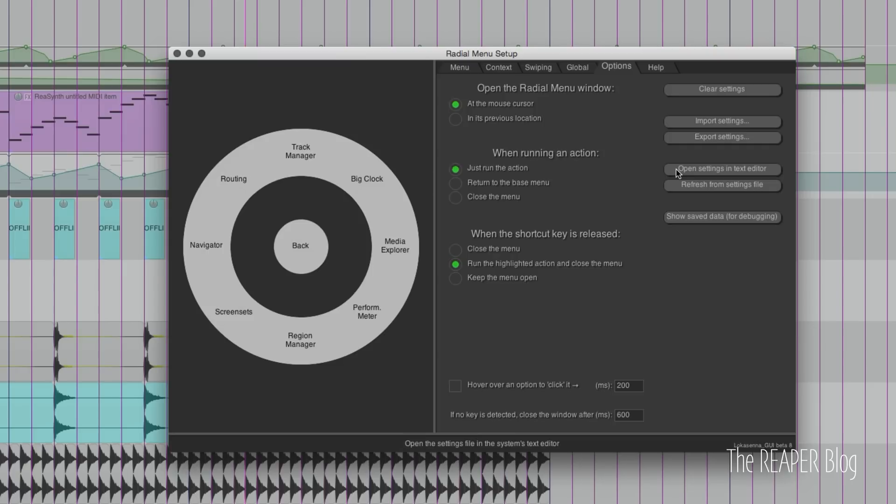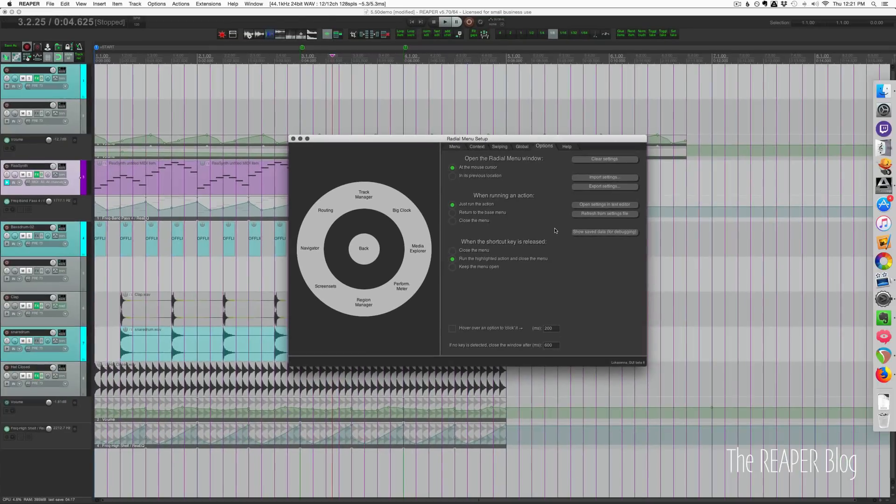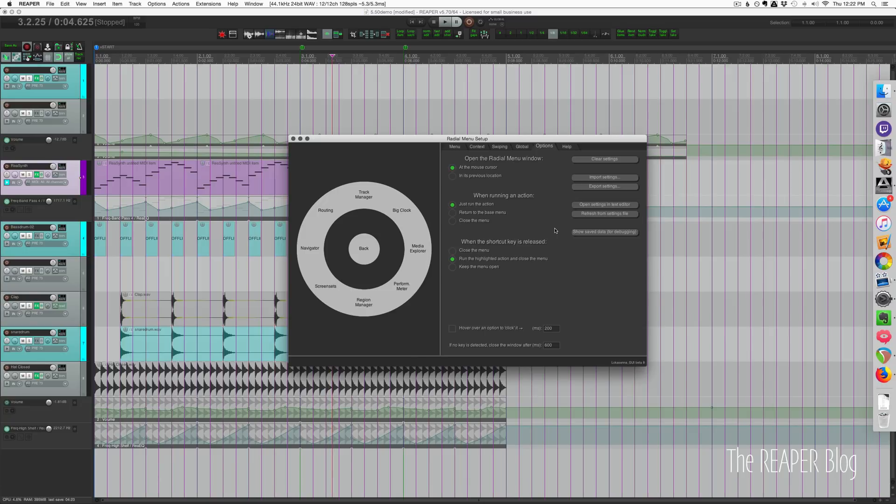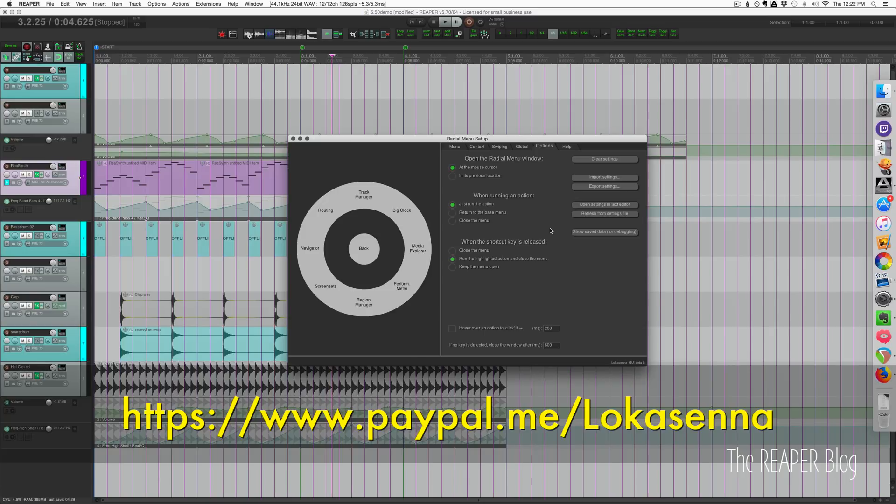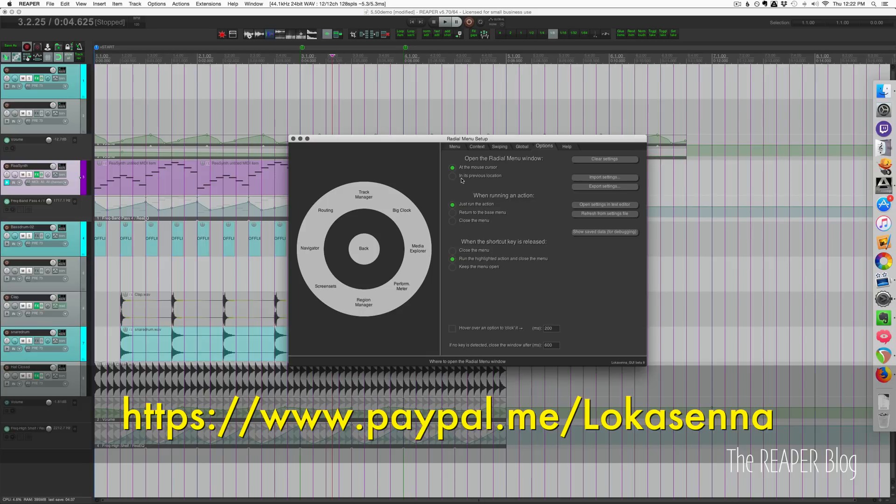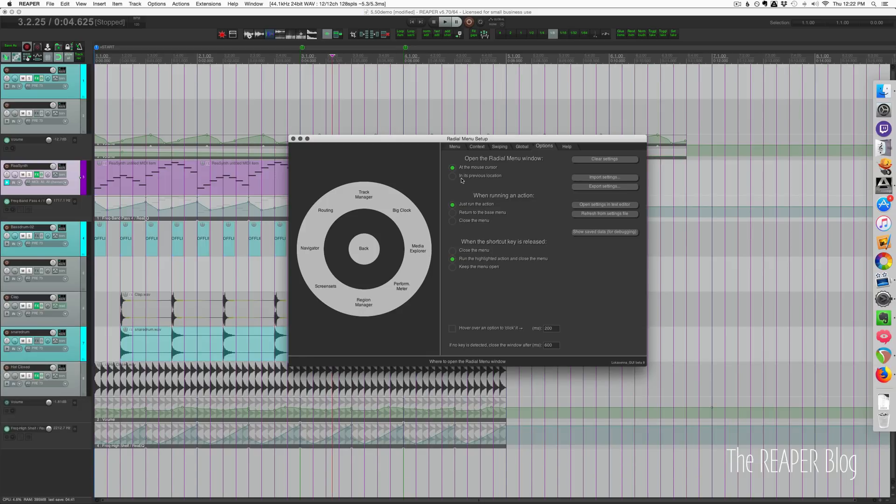So that's it, that's where I'll leave it for today. Please check out radial menu, it's included free with ReaPack. If you like it and find it helpful, give a donation to Lokasenna. It's a really awesome script, it's working really well, and it's incredibly powerful as you can see.